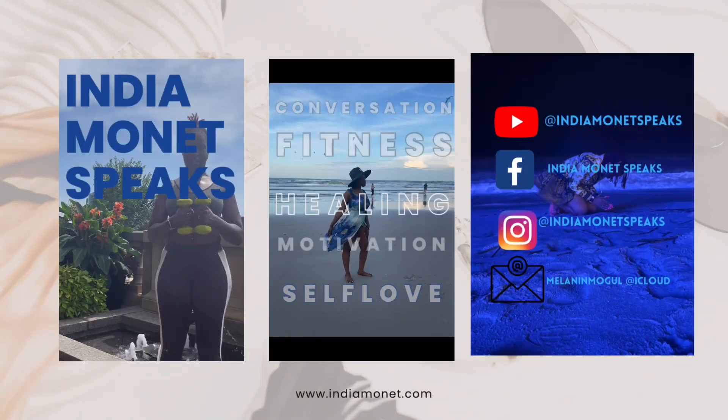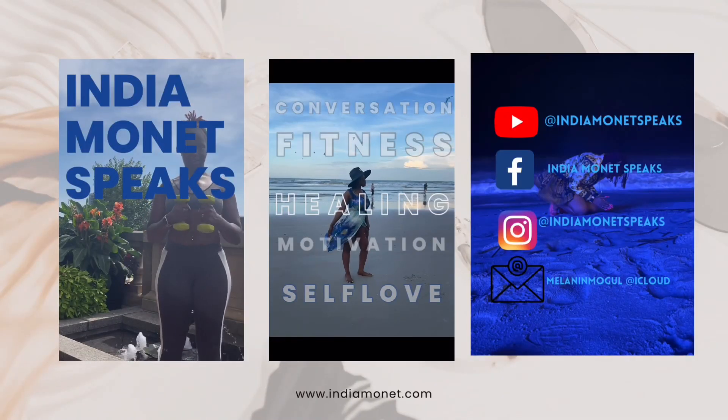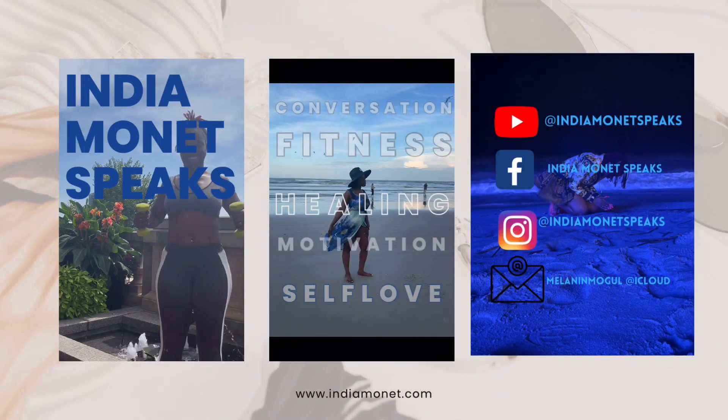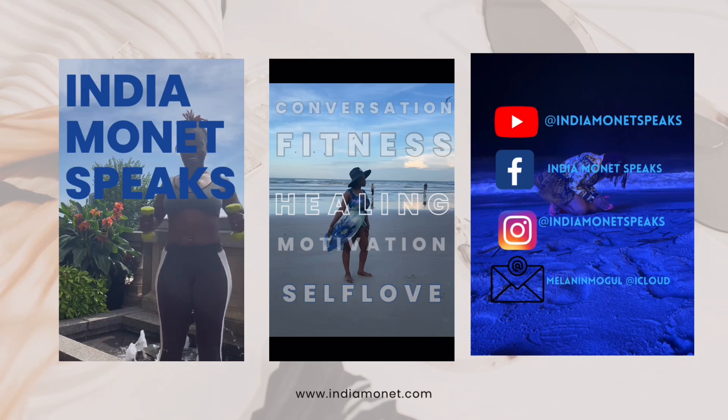It's India Monet, also known as Melanin Mogul, and I am your mental health and wellness expert.